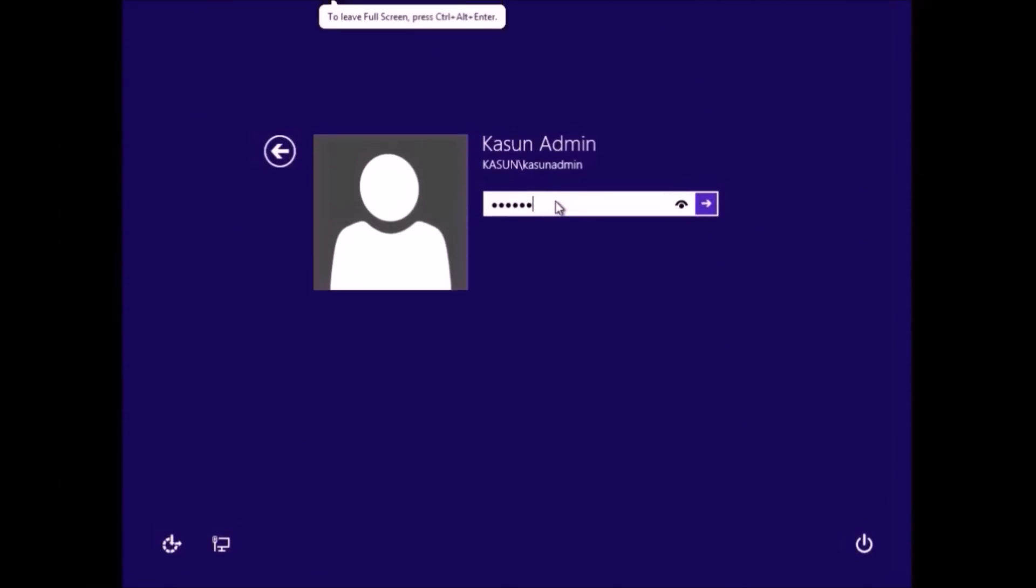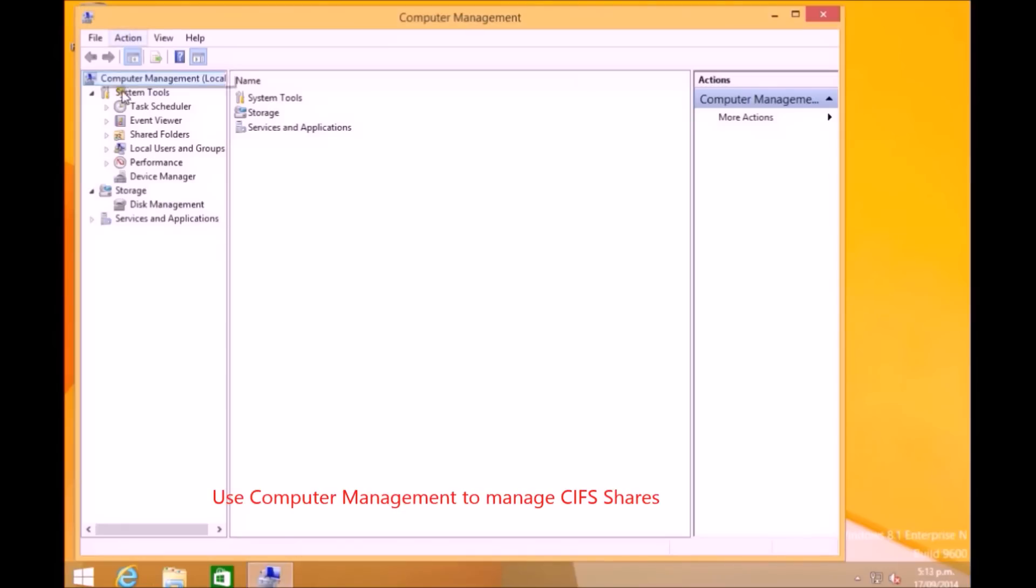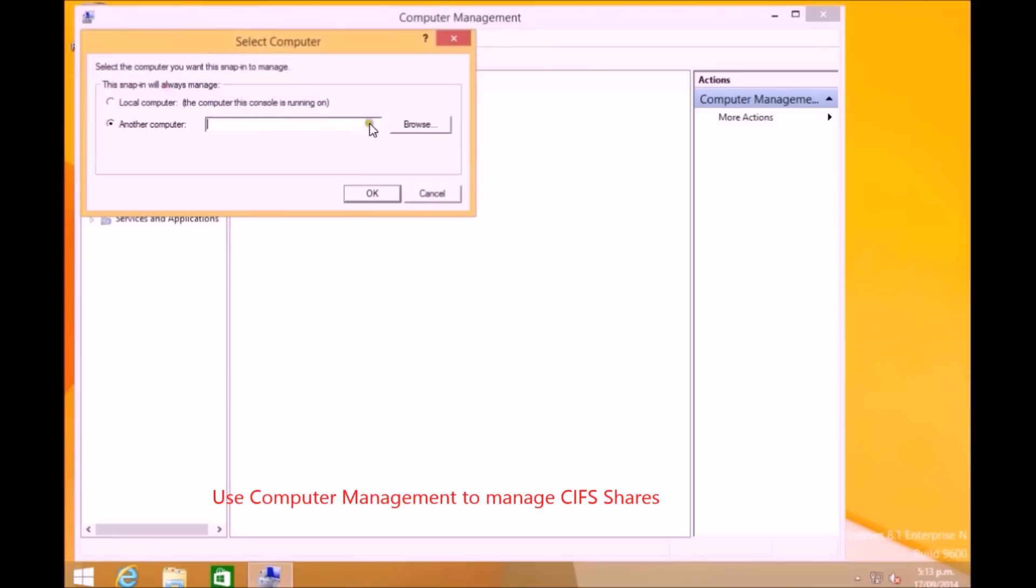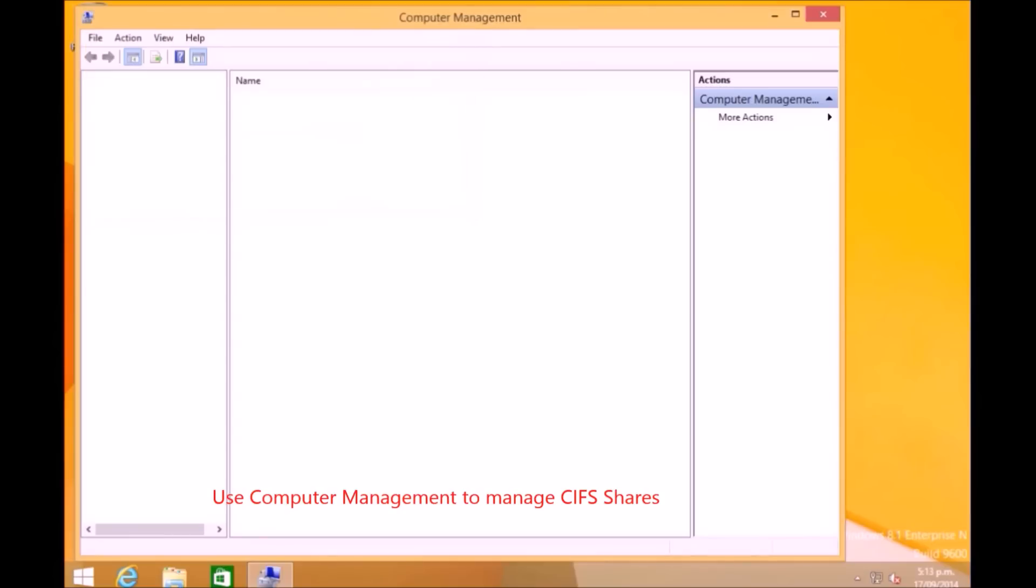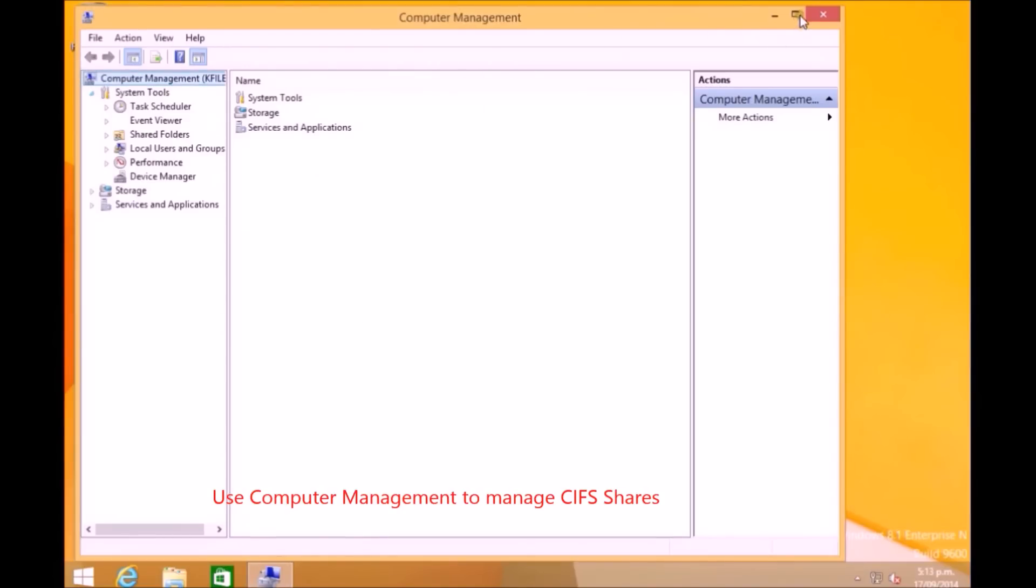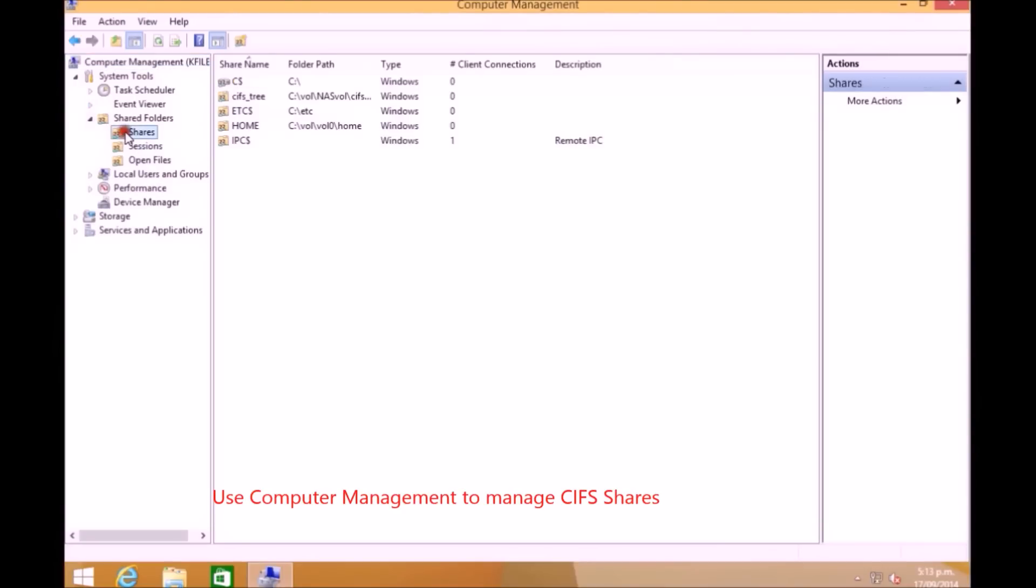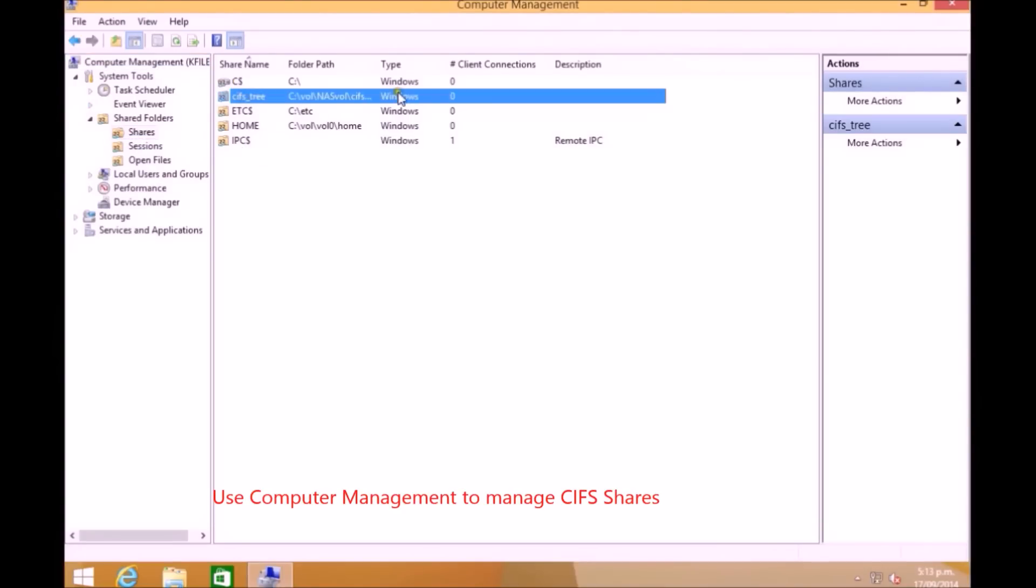Now we can use a Windows client and see how we can access those CIFS shares from the client. Here I'm using Windows 8.1. If you go under computer management and connect to another computer, the computer name will be your storage filer name. Once you connect to your filer you can see all the CIFS shares under the shares and you can see the CIF tree is there.